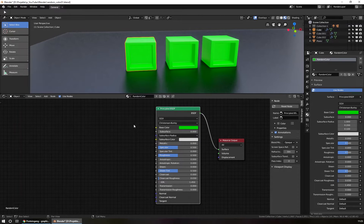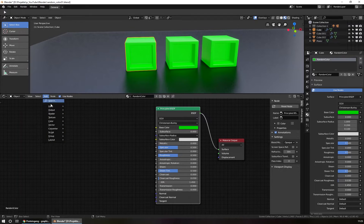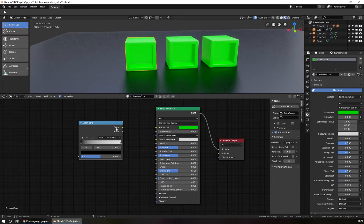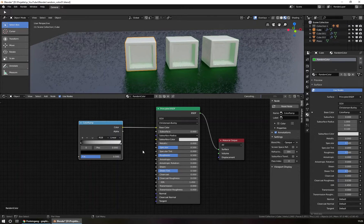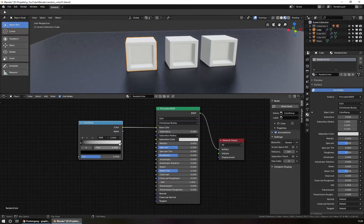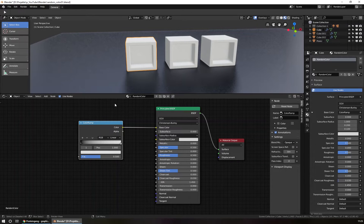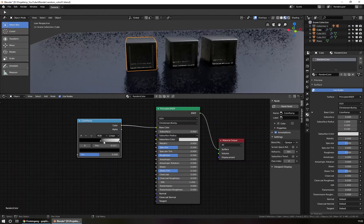To do this, we start with a color ramp. To add a color ramp into Blender, you go to Add, then Converter, and then Color Ramp. This is a color ramp node and you plug the output color of the color ramp into the base color of our material. Now the color of this material is a middle color value of the ramp. So as soon as I change the ramp, you can see the color changes in the material too.